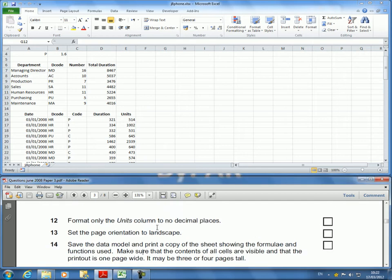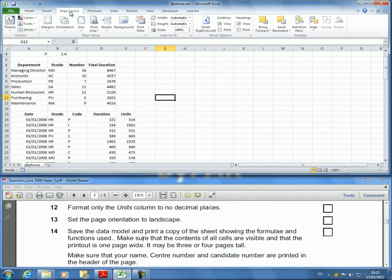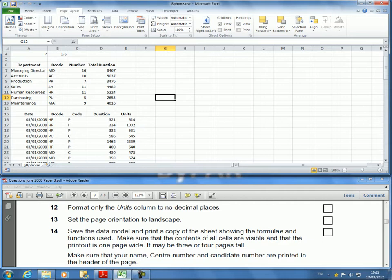Welcome again to this training video. The next item on the list will be printing and changing the print layout to landscape if it wasn't already. They asked us to save this data model, which we have done already.